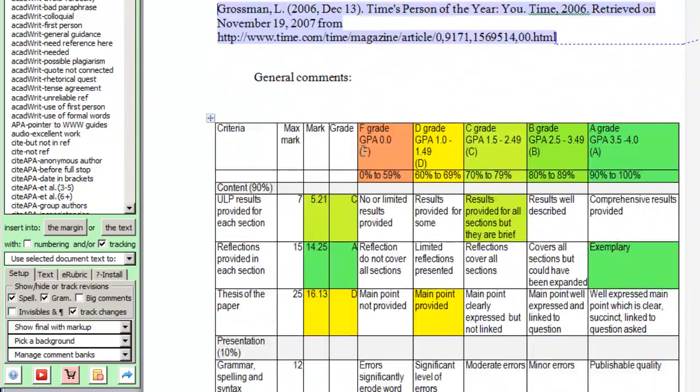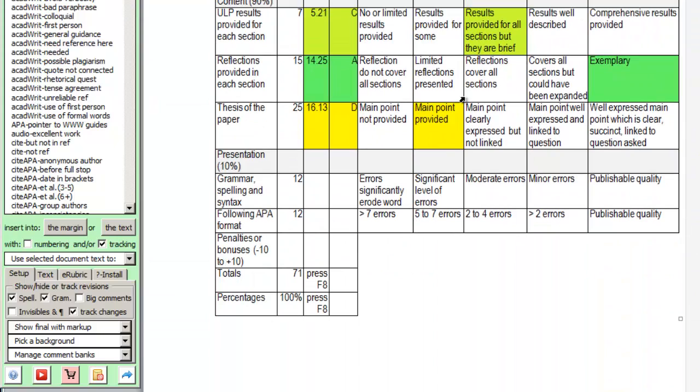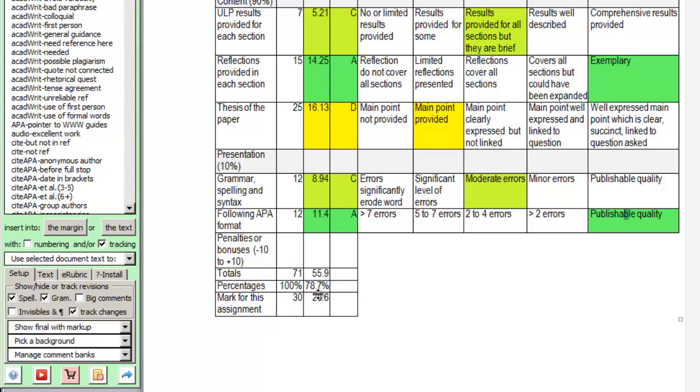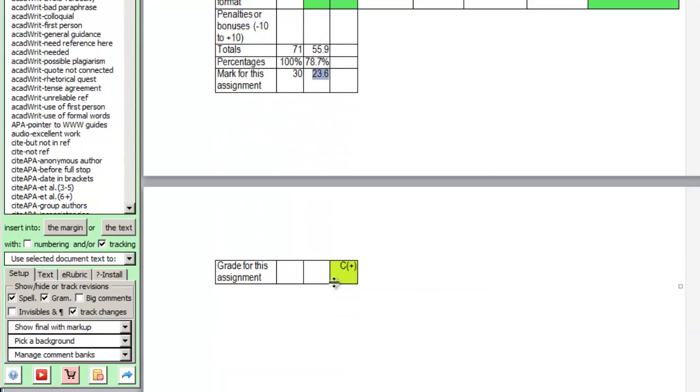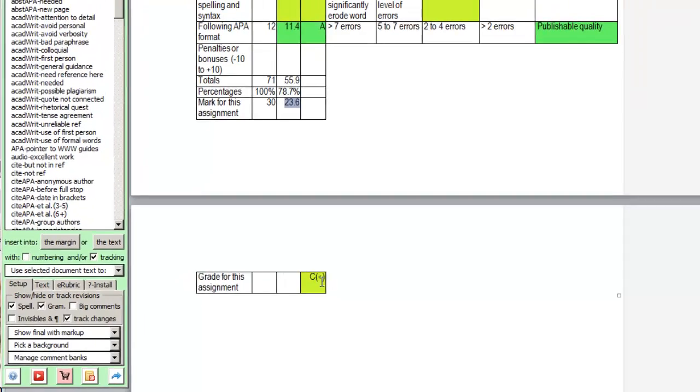Another thing we can do when we finish marking, completing the rubric, I'll just enter these last two, is if we press the F8 key, it will add up all of the marks, convert them to a percentage, convert them to a mark for that assignment, and then convert them to a grade for that particular assignment.